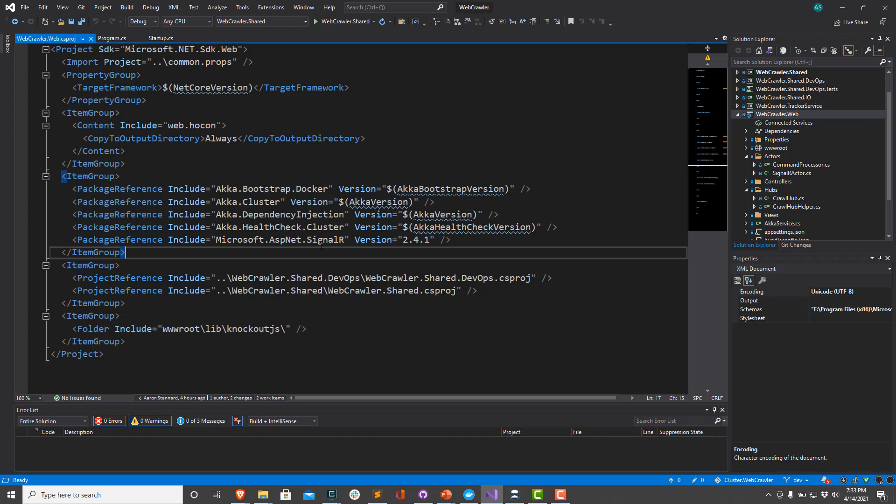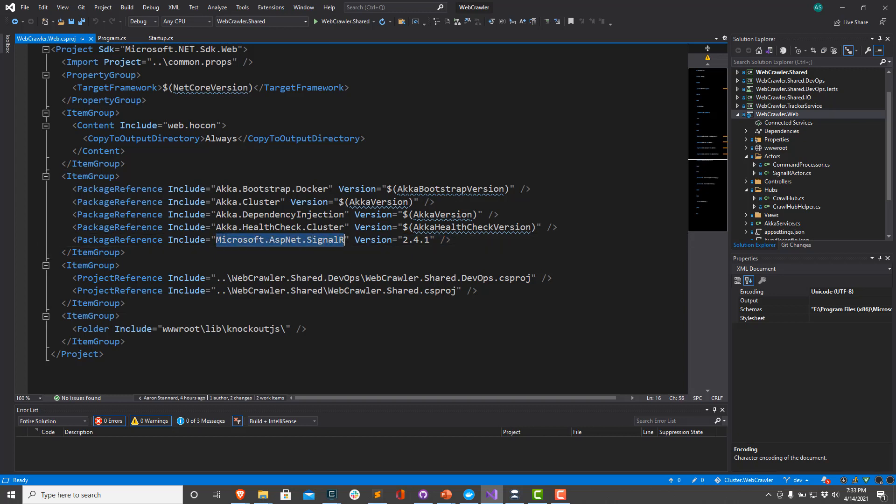The only explicit ASP.NET package we actually need to install is for SignalR. So the Microsoft.AspNetCore.SignalR package, this might change to something else in the future possibly. And then we're going to include Akka.Cluster, Akka.HealthCheck, Akka.Bootstrap.Docker. These are all kind of third-party libraries. And then we're also going to include the Akka.DependencyInjection library as well. And this is going to play a little role in how we get Akka.NET to talk to SignalR.